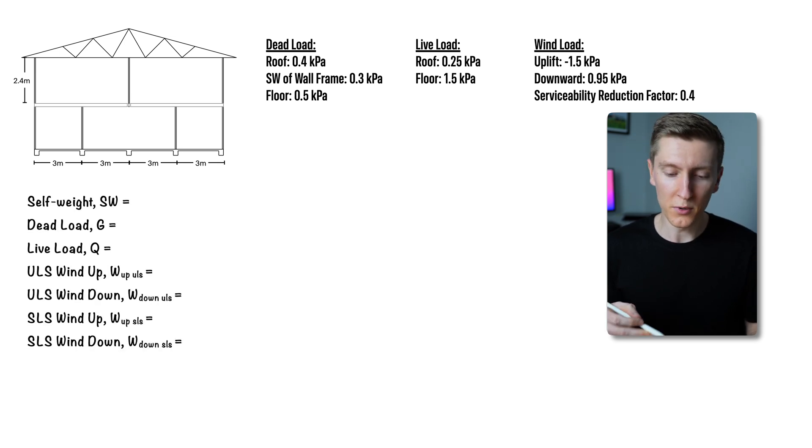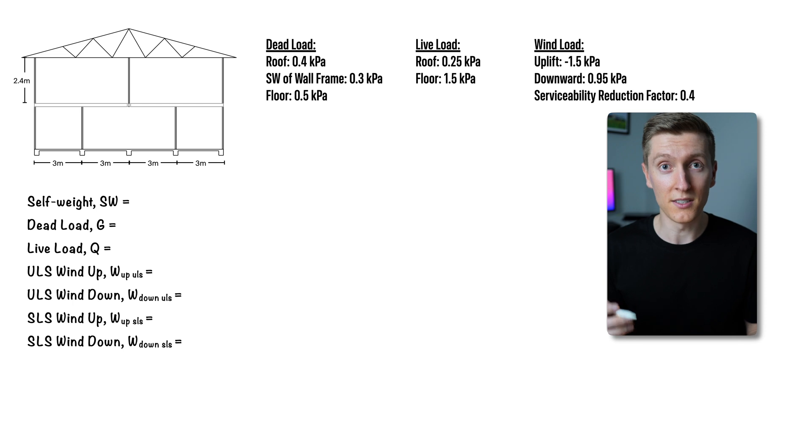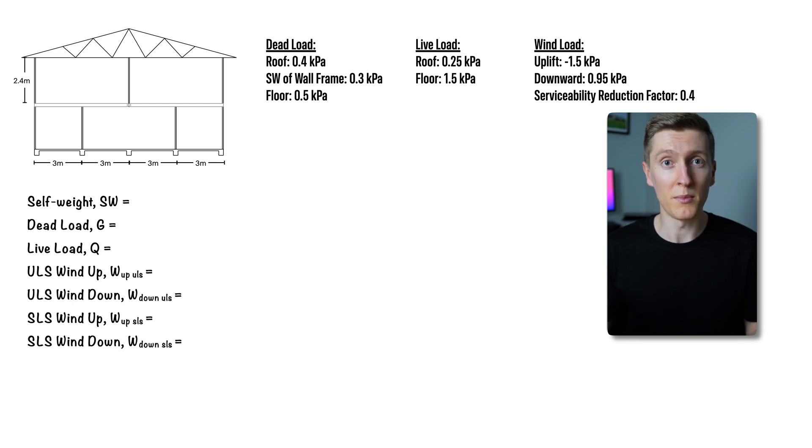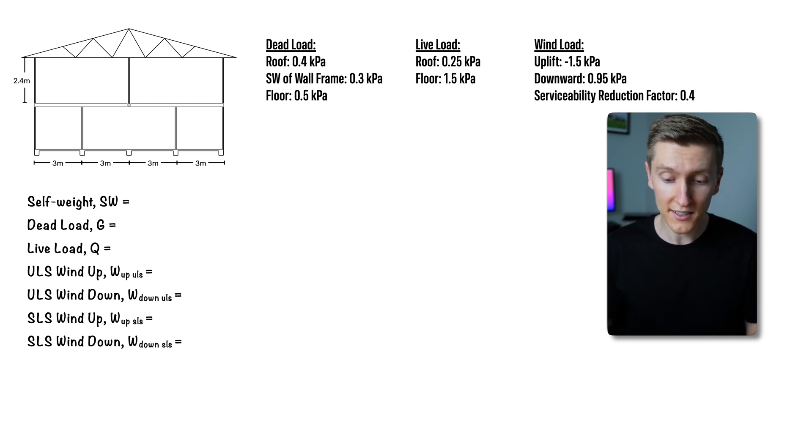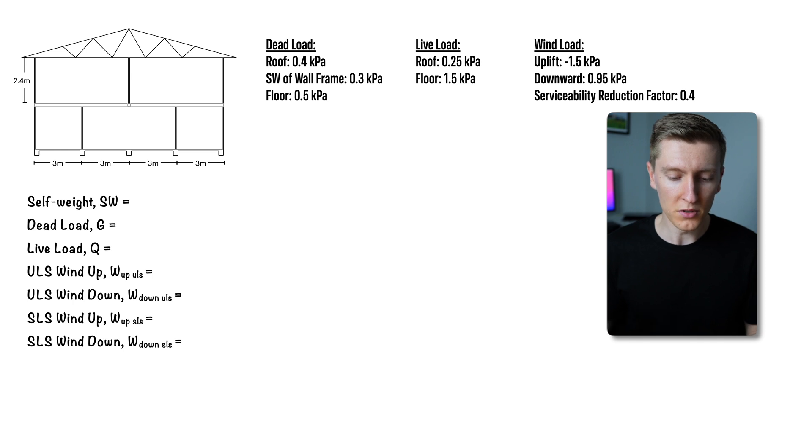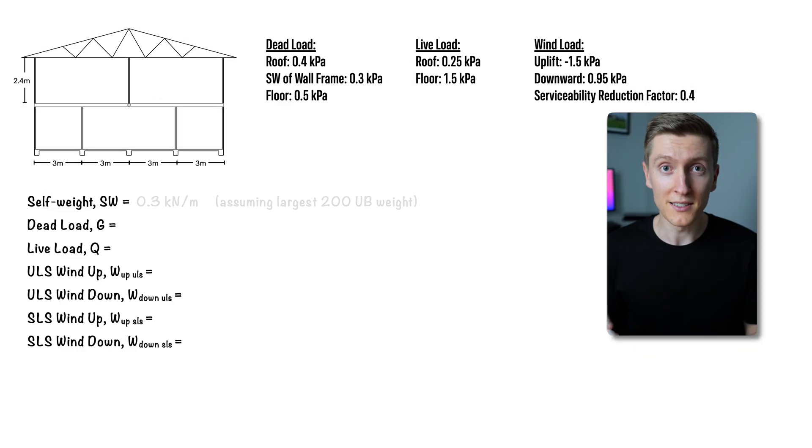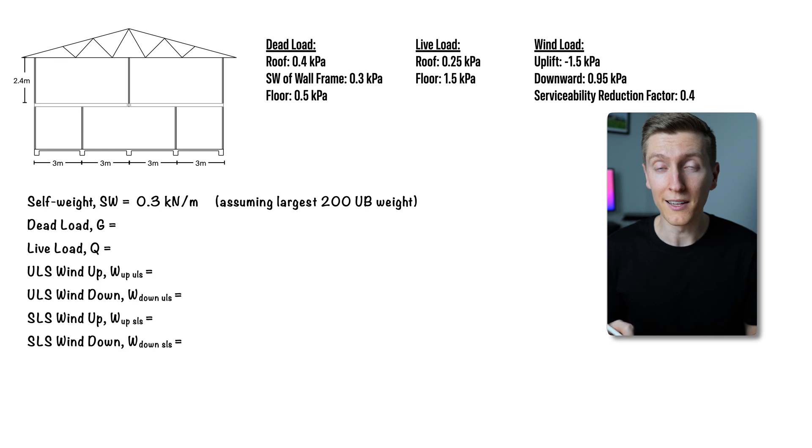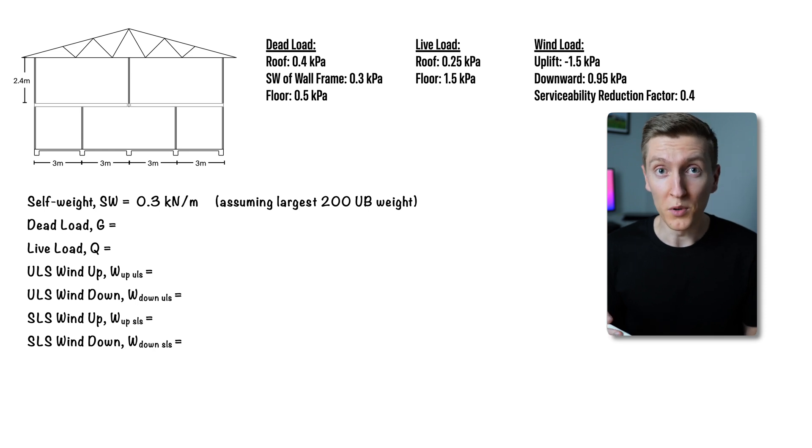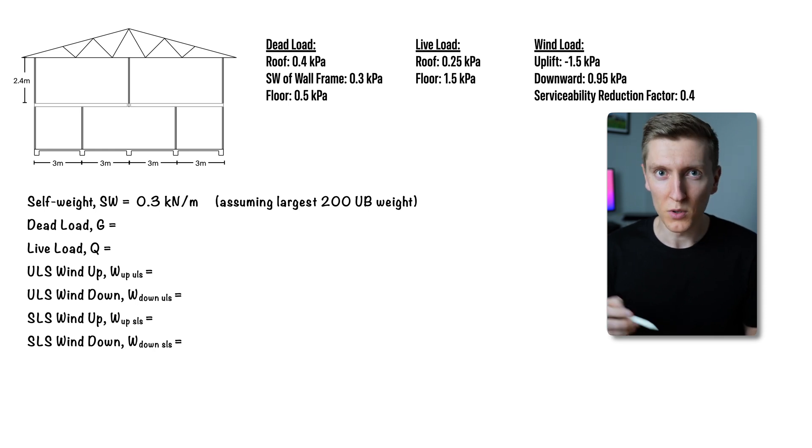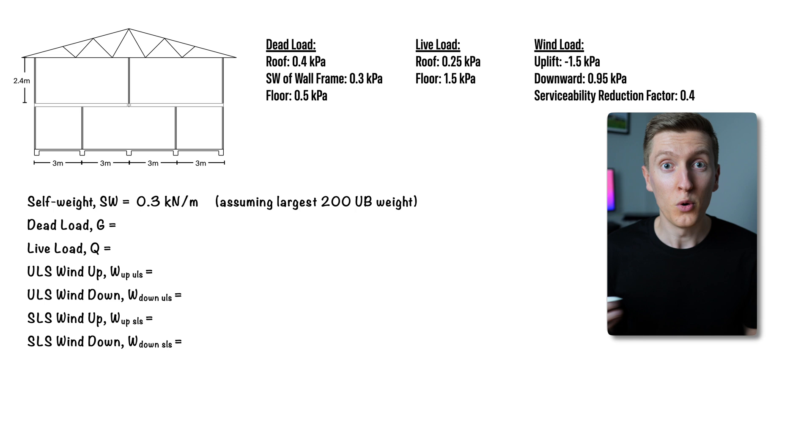Now for self-weight, because we haven't actually designed the beam yet, we will need to take some allowance based off an educated guess. For this particular design I'm going to assume that we need nothing bigger than a 200UB, so I'm going to take 0.3kN per meter. Later on we will need to check this and make sure that this guess wasn't too light.